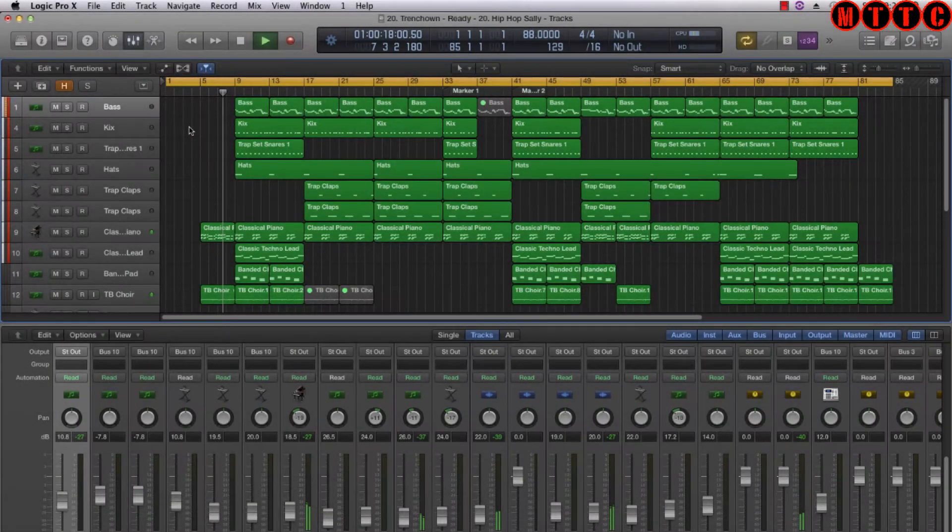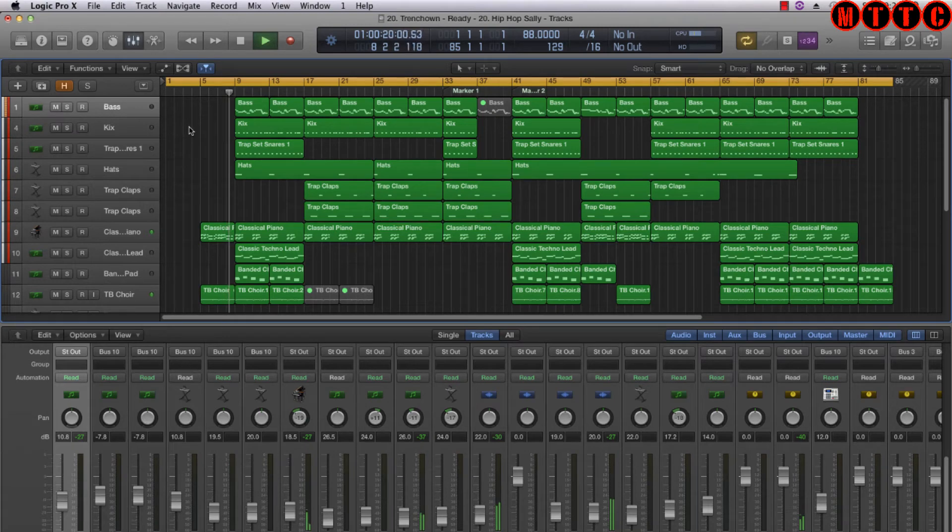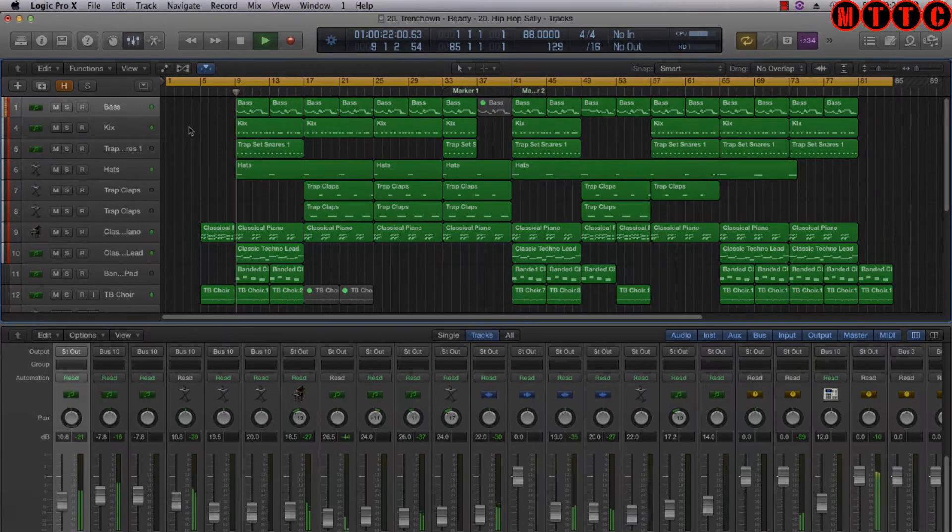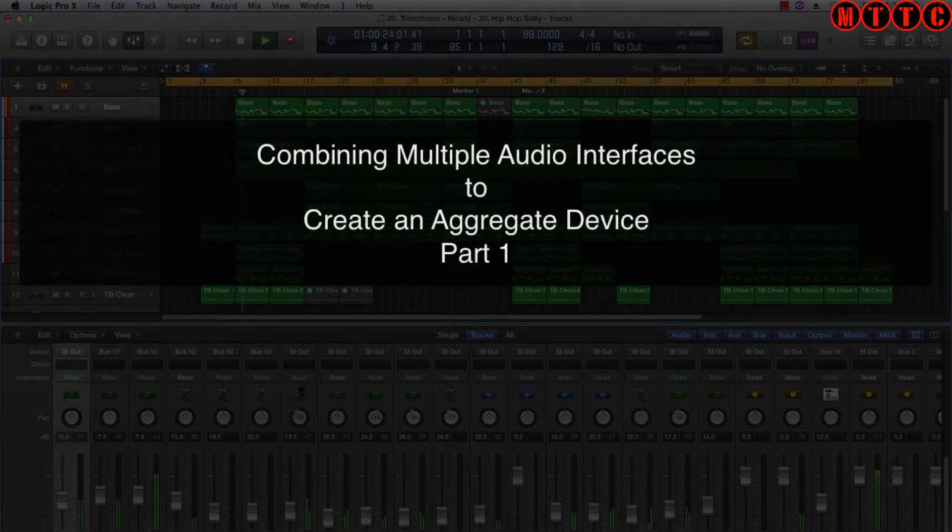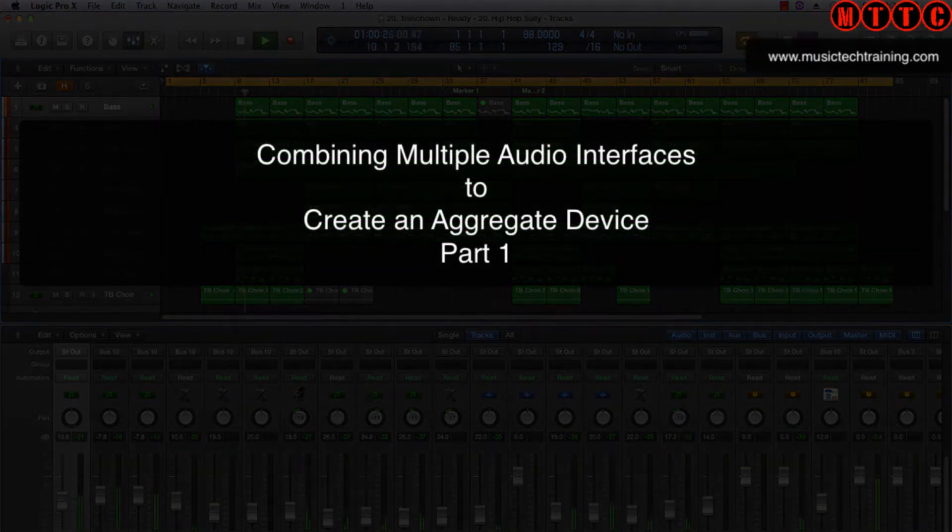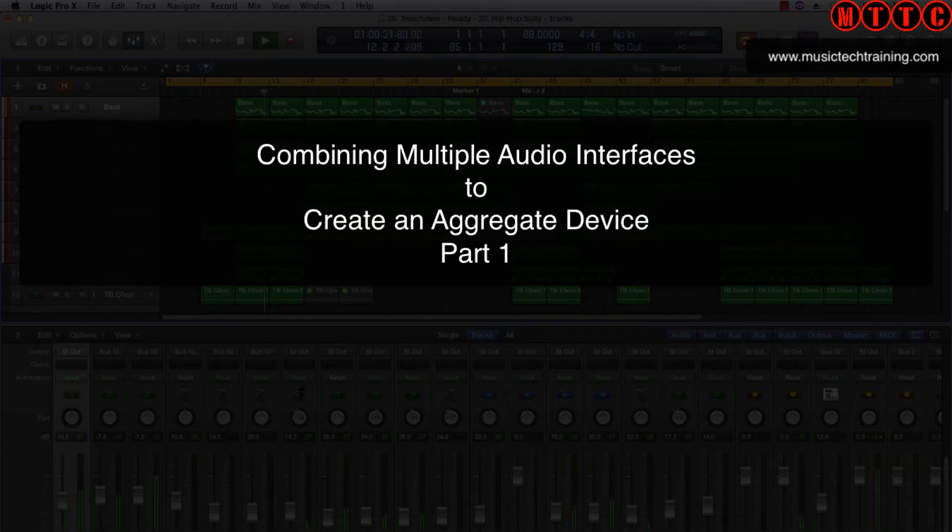Hey guys, Dr. Deuce back again with another great set of music tech tips. Today I'm going to be showing you how to combine, stack, or aggregate multiple audio interfaces to extend your input output options when working in Logic Pro X.